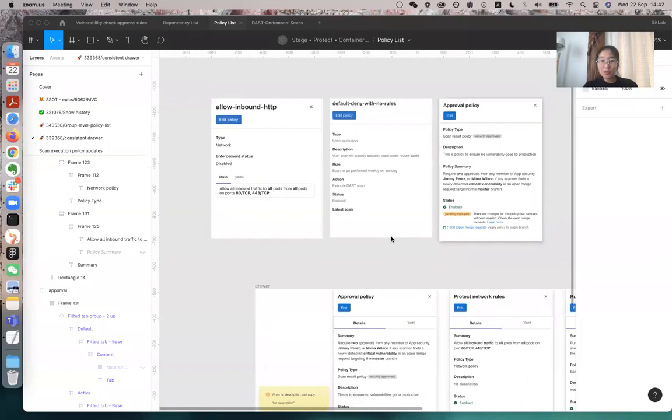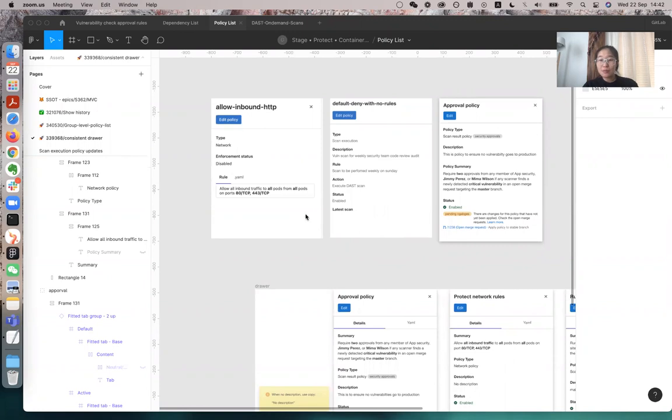Hi everyone, I'm recording this video to quickly go through the design for standardizing our drawer policies. So now we have three policies that are slightly different, like this is network, this is scan execution, and this is scan result policy.